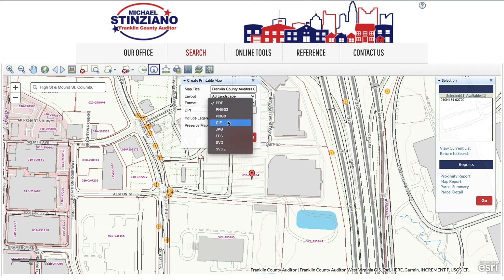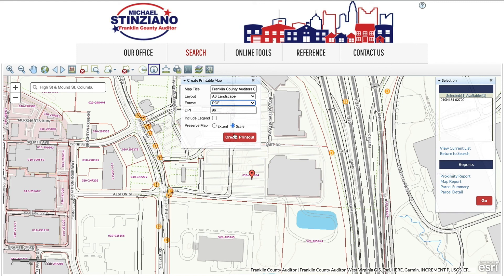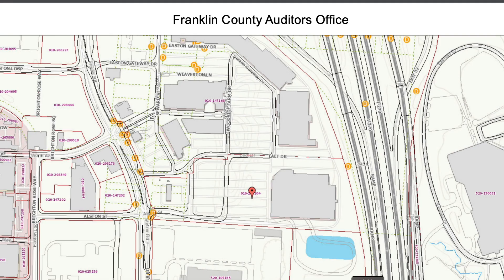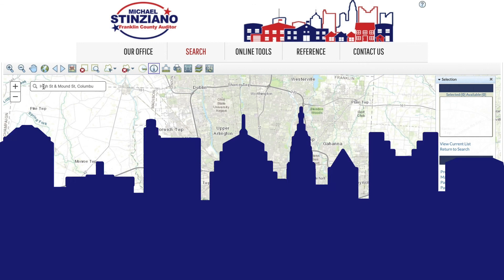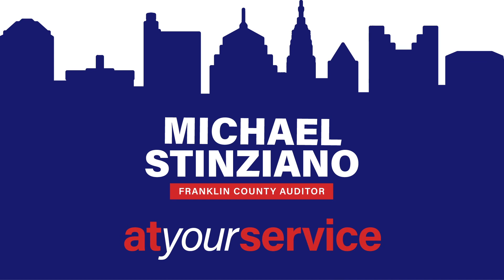Here's a tip: the map image can be pulled into a report and edited with an image editor. When you are done with your selection you can either clear them and choose more, or close out your map which will leave you on the Franklin County Auditor's website to continue your business. Franklin County Auditor Michael Stenziano is at your service. We hope this tutorial has been helpful. You can check out our other tutorials at franklincountyauditor.com.